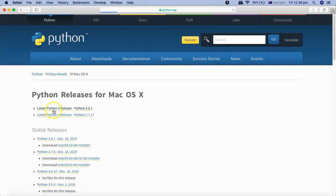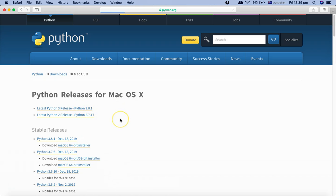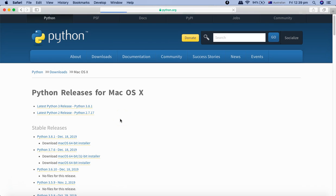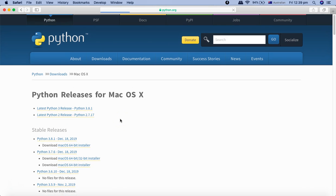The latest Python 3 release is Python 3.8.1. You need to go ahead and download that. The other thing to note is that macOS by default comes with Python 2.7 already shipped.